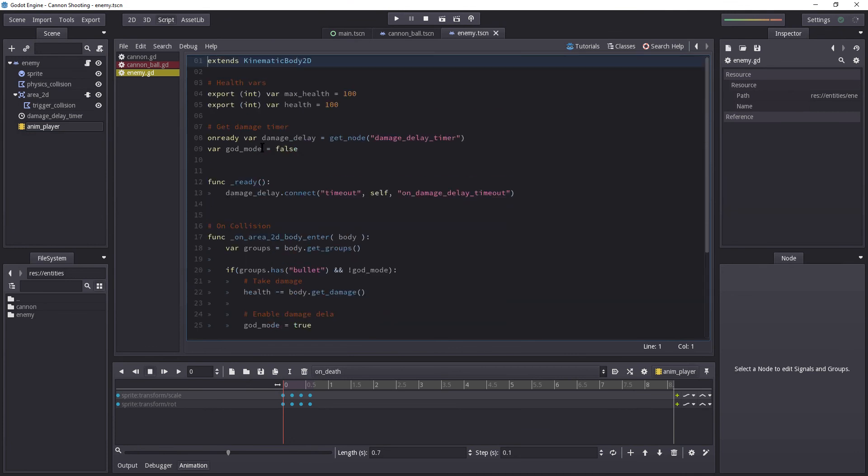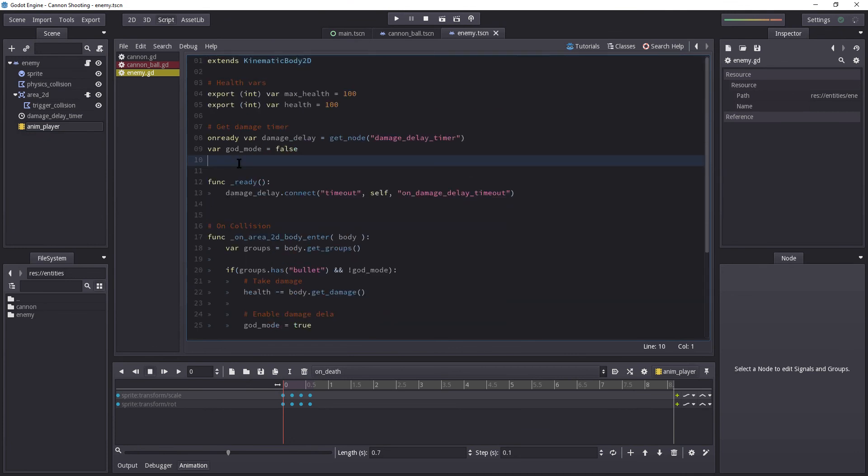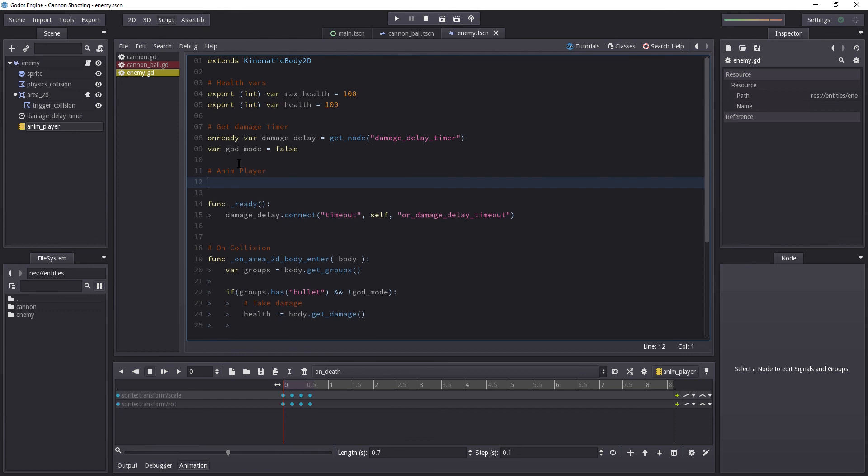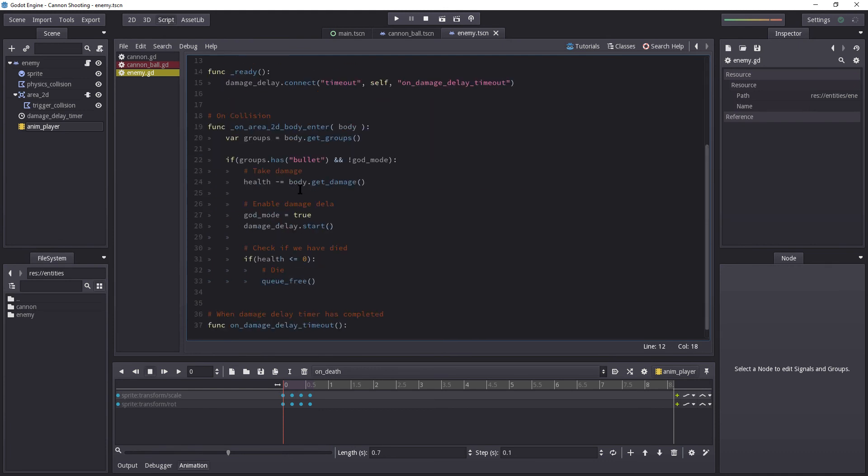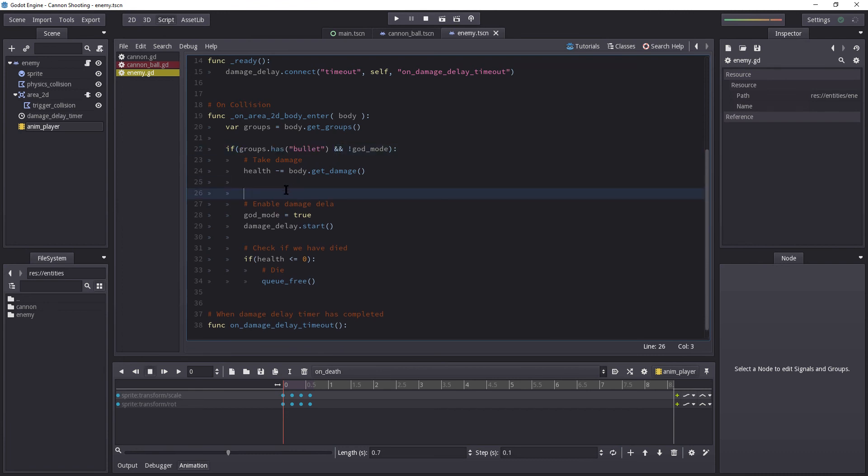So let's make sure we can reference the animation player by getting it. So let's get the anim player on ready var anim_player equals get_node, and there we're going to want the anim_player. I'm going to copy this. I'm going to go down. And let's see here. When we are hit, we want to play the hit animation. But if we die as we hit, we don't want to run the hit animation. We want to play the death animation.